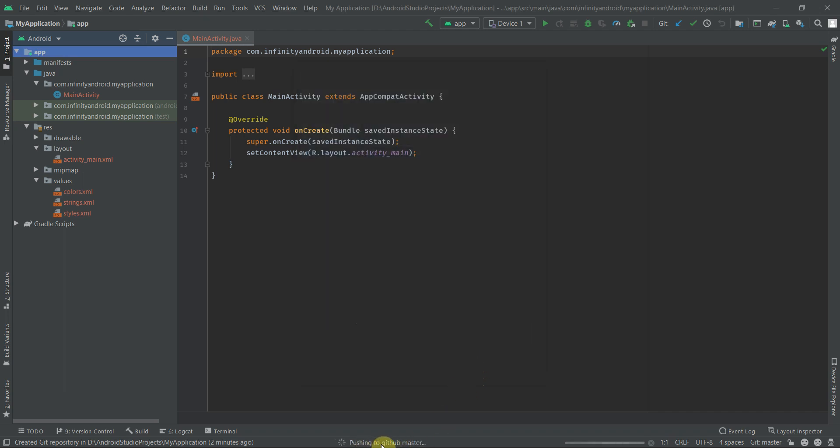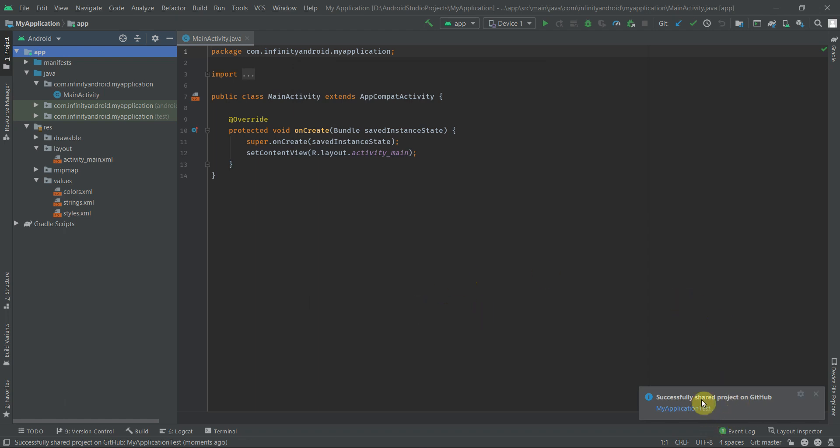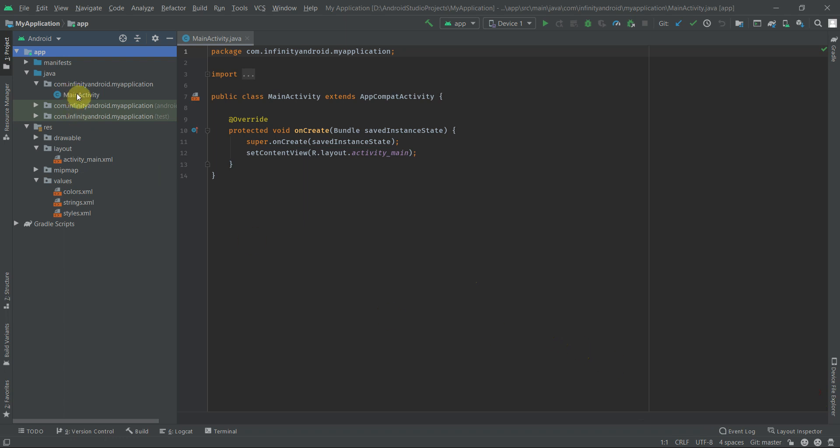Here you can see the status message pushing to GitHub master. And we have the final message successfully shared project on GitHub. Also you can see the title of files is now turned in original color because everything is now committed and pushed to the repository.